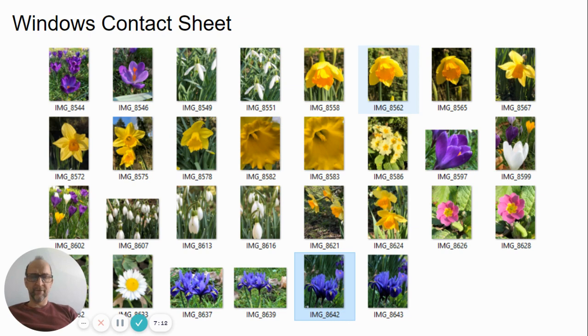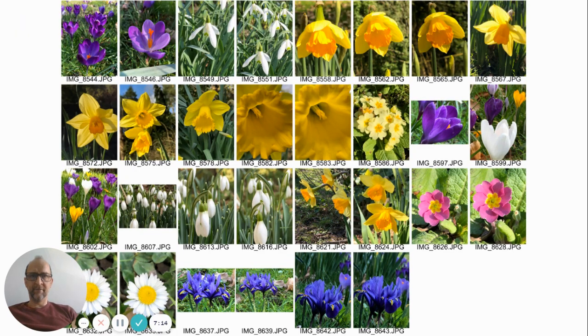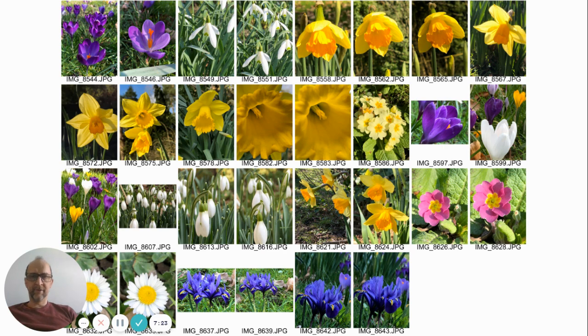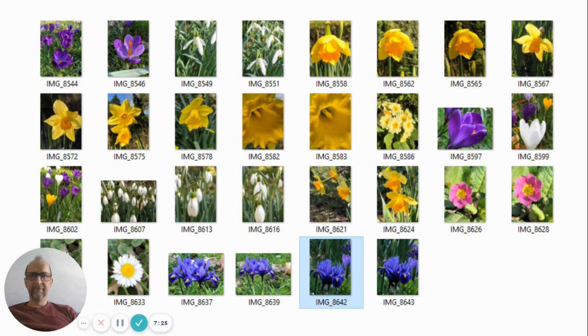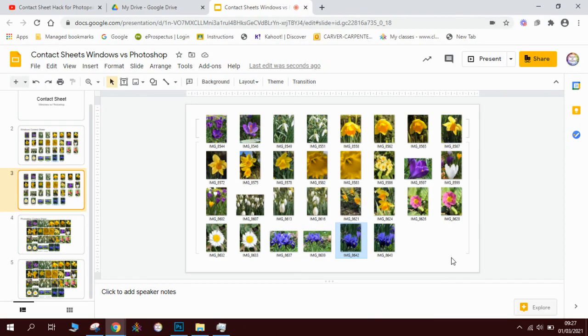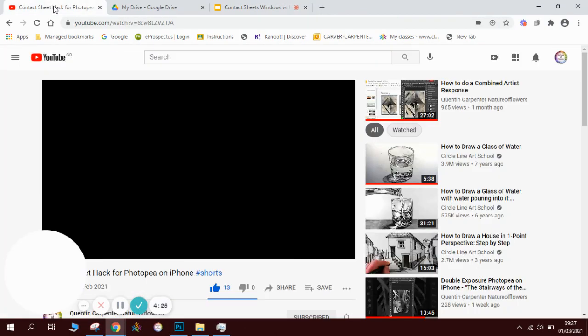And there is the screenshot from Windows, there's the other version of that. So you can see one advantage of the Photoshop is the quality of the images is better. So if you've got time to wait and you need to do it really really well so you can see real high quality images, Photoshop. If you're in a hurry and you want to get it done quick, Windows. Okay, that's my verdict.